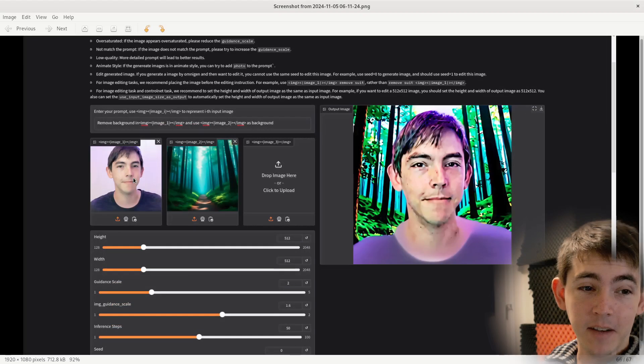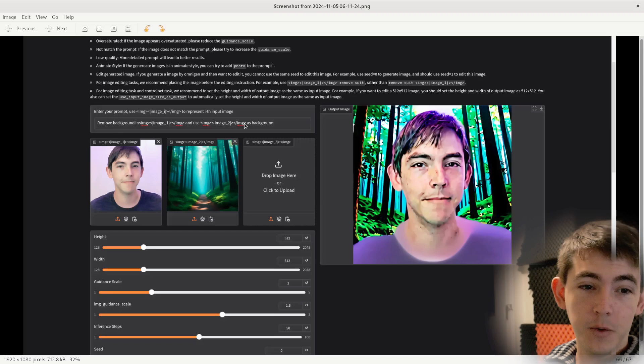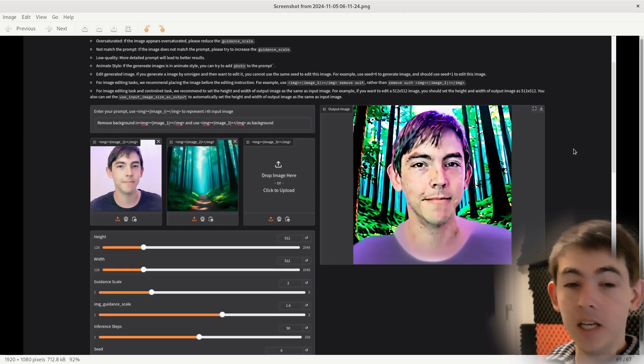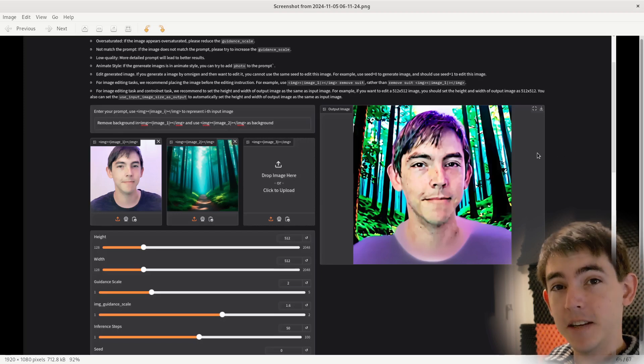Here I asked it to take an image of me, remove the background, and use the second image as the background, which it did, but not super well.